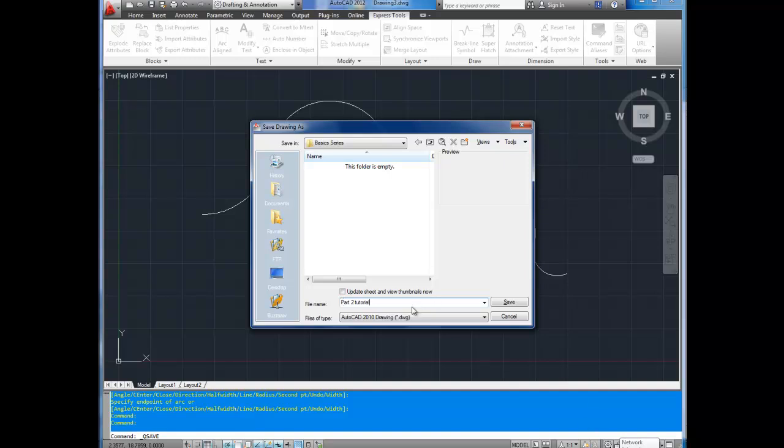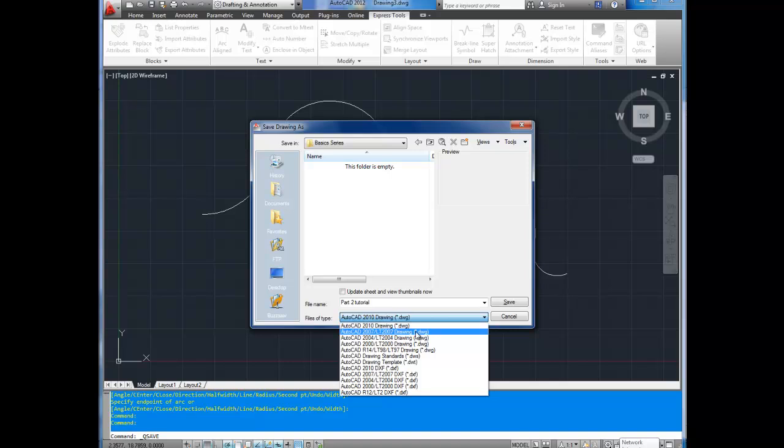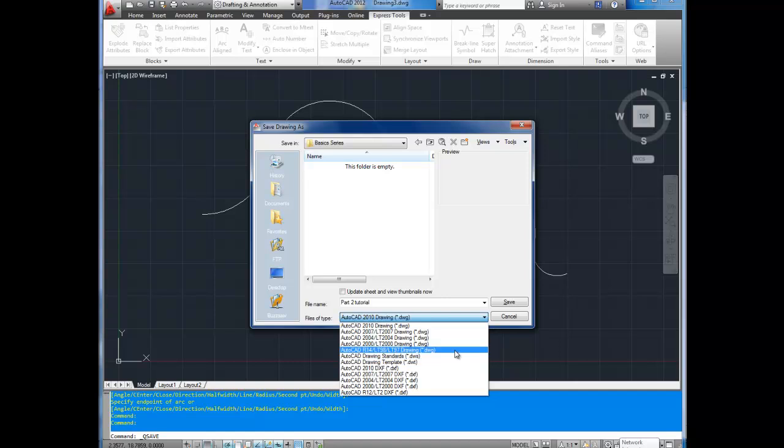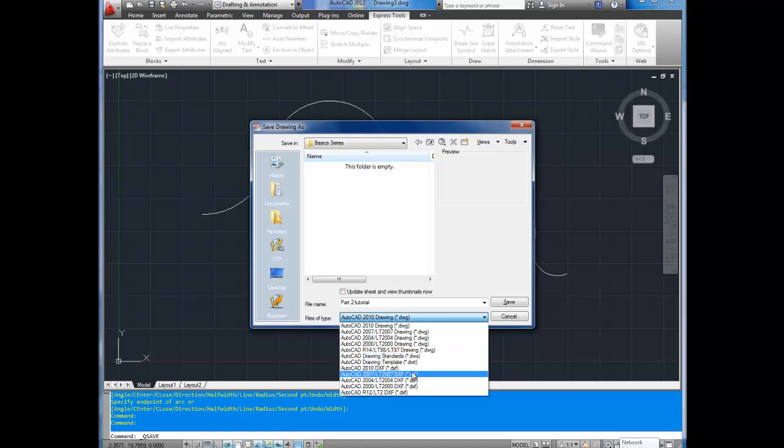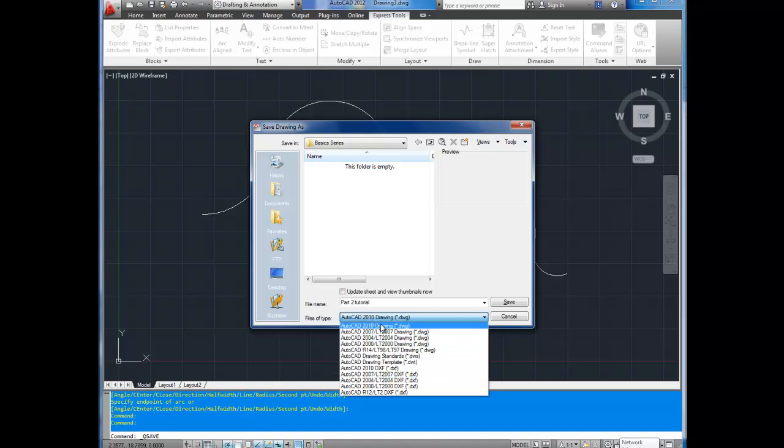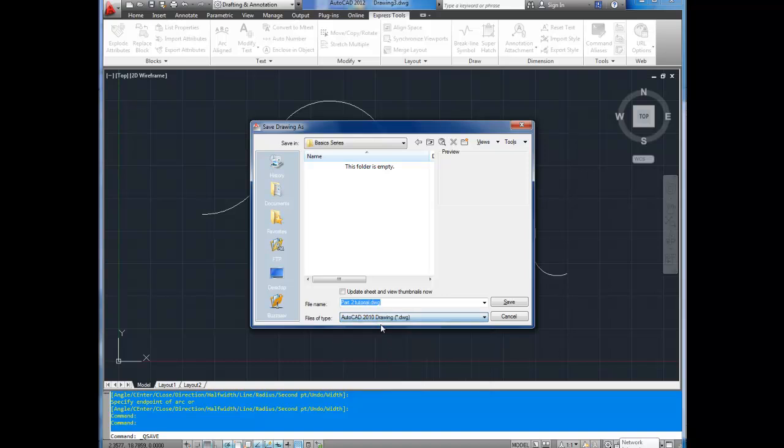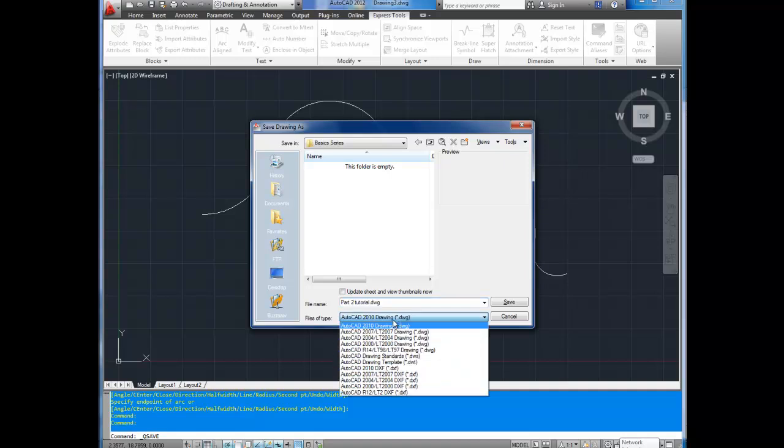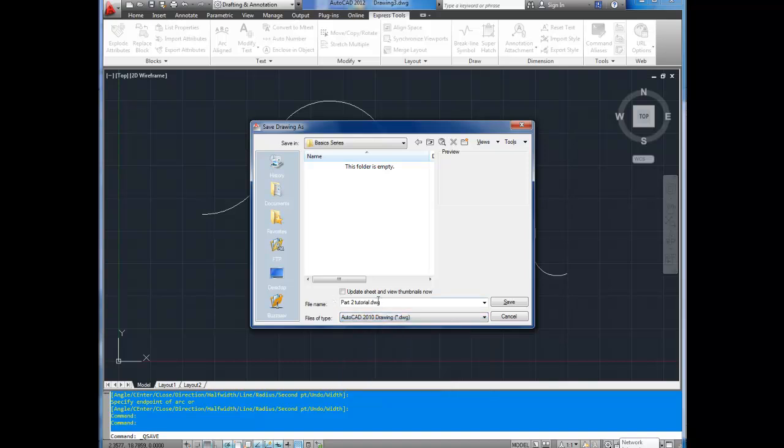You can choose the file type. You can choose between various years of AutoCAD DWG drawings as well as drawing standards, drawing template, and then DXSFs. Typically you're going to just save in the default 2010 drawing unless you plan to send this drawing to someone you know that has an earlier version like 2007, 2004, or even 2000. Not as common anymore but a lot of people are still on the 2007s.